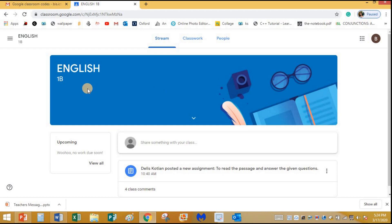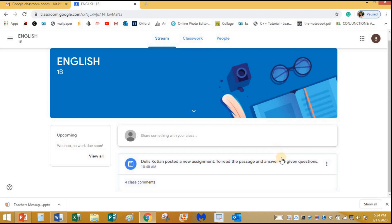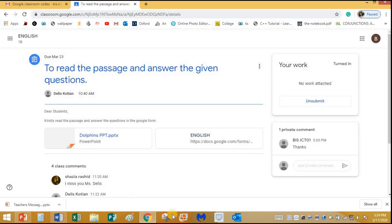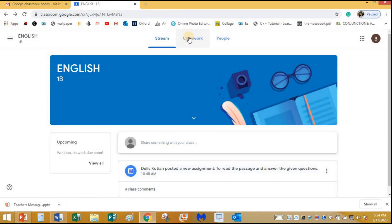This is the English class — it's from a different grade, but this is just a demo video. Miss Dallas has posted a new assignment: to read the passage and answer the given questions. This is an assignment, not just a post. To check the assignment you can click on it directly, or go to Classwork.